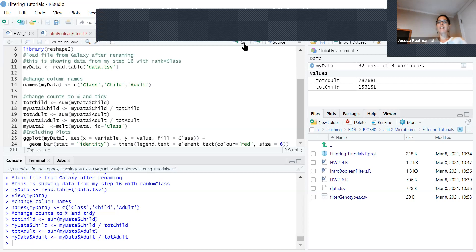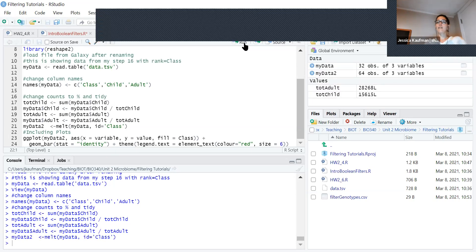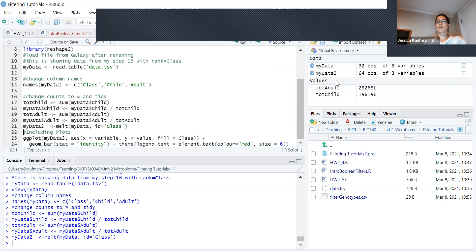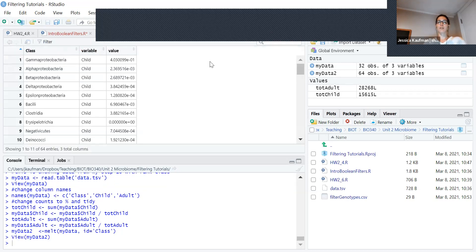Then I can take that data and turn it using the melt command into something that's a little bit easier to plot. So now I have 64 observations of three variables, and you'll see that it's reorganized because of the melt command.